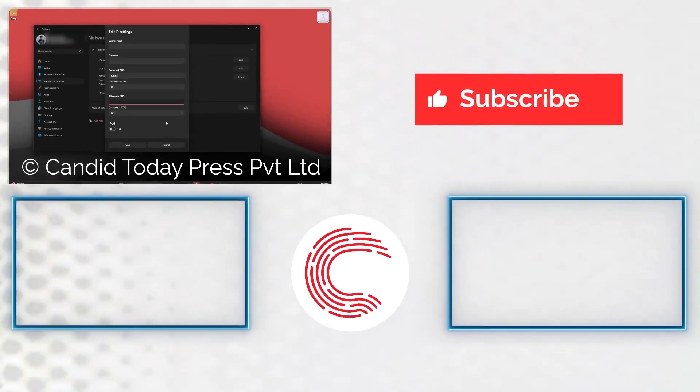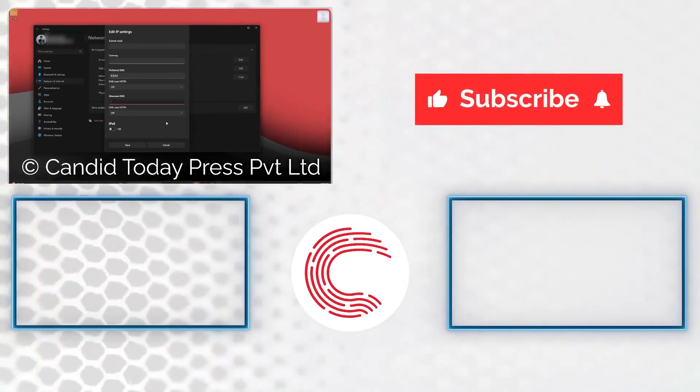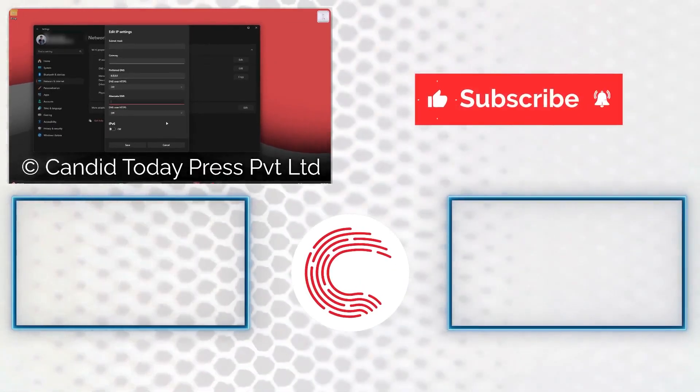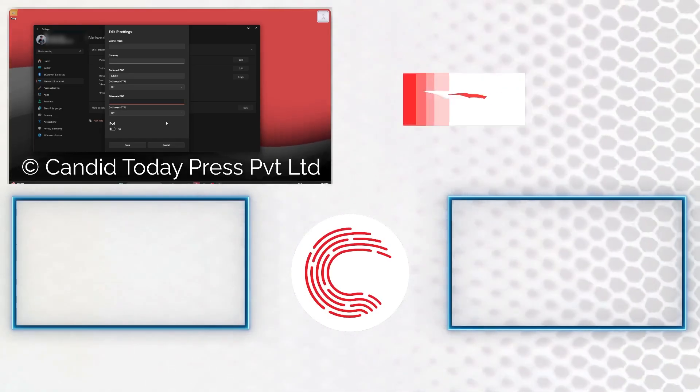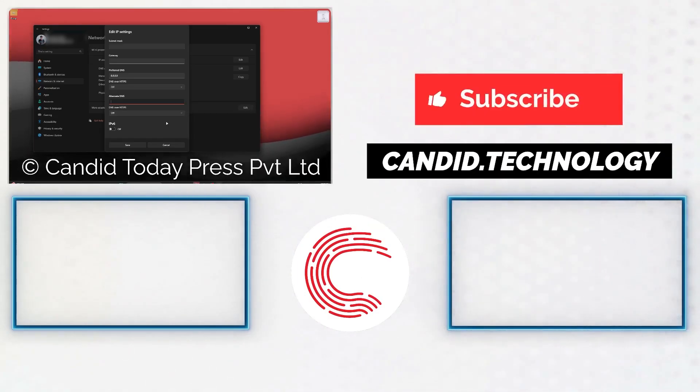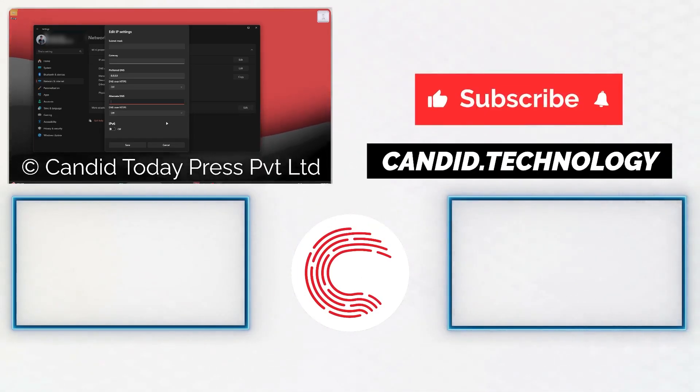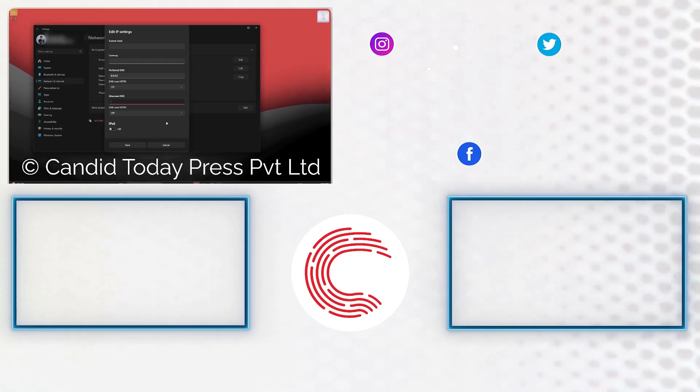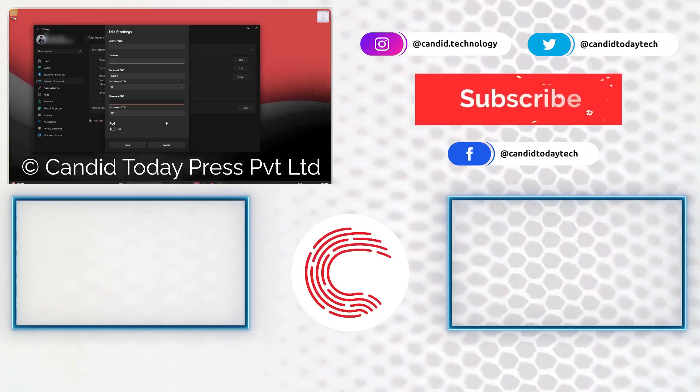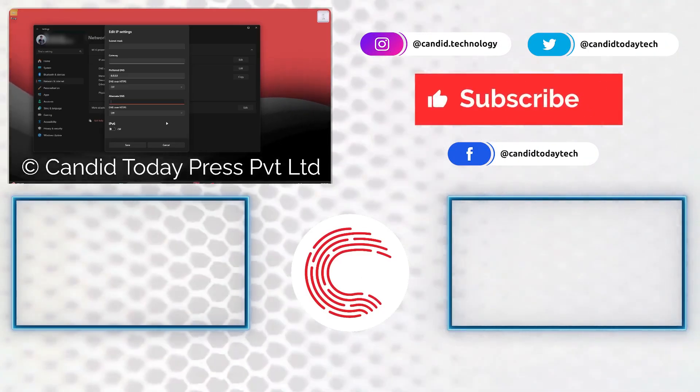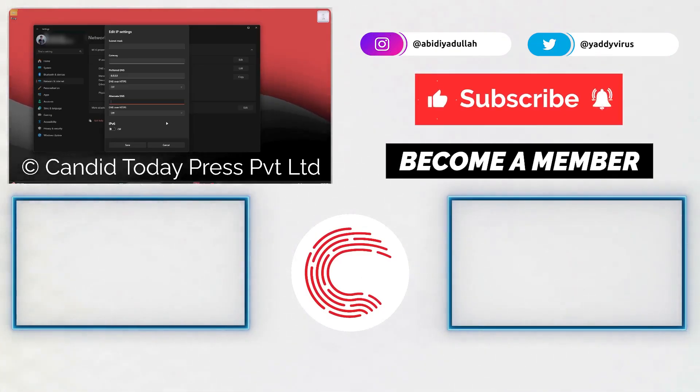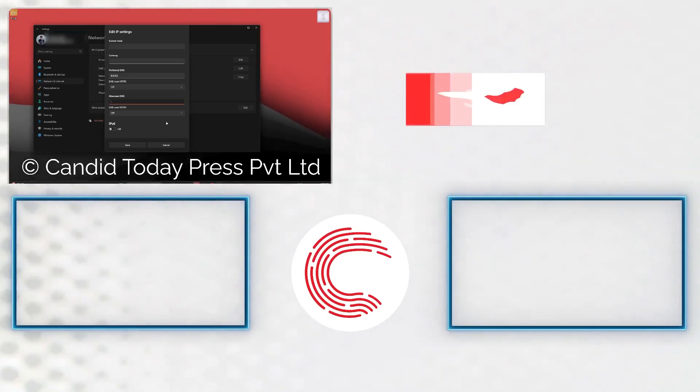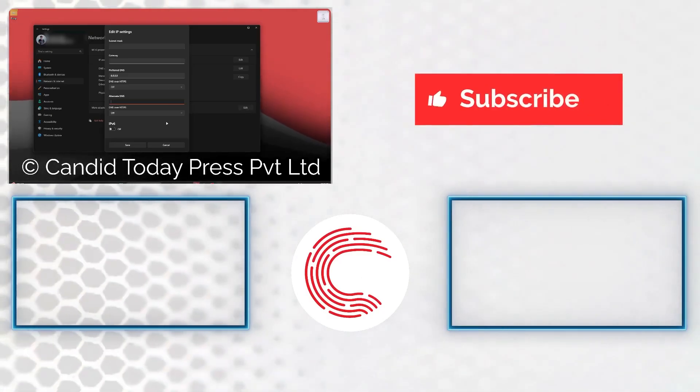If you like this video, consider subscribing, give us a thumbs up, press the bell icon, and tell us in the comments what other videos we can make for you. If you'd like to know more about tech, visit our website candid.technology and follow us on social media. If these videos help you out, consider getting a membership. That's it for today, and we'll see you in the next video.